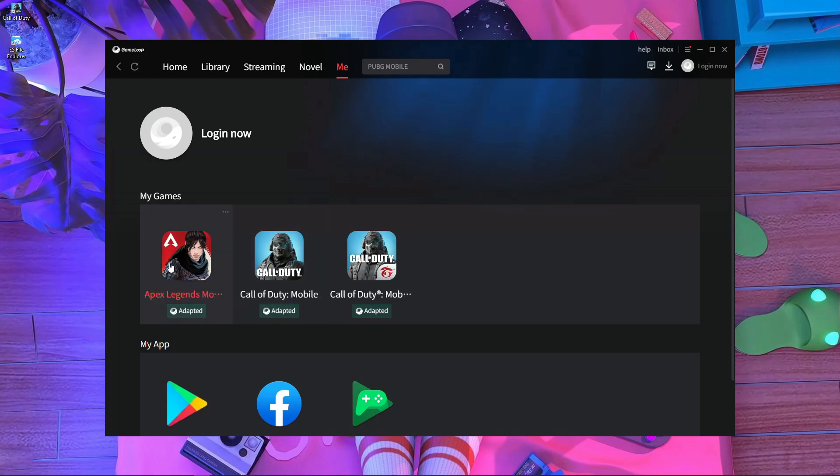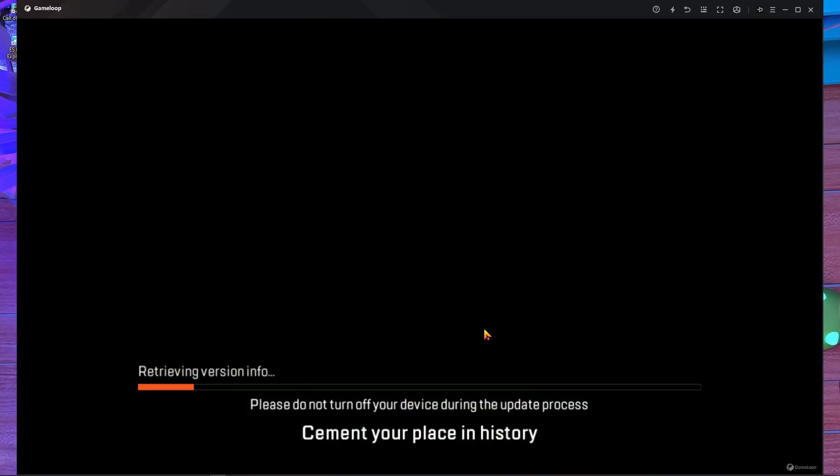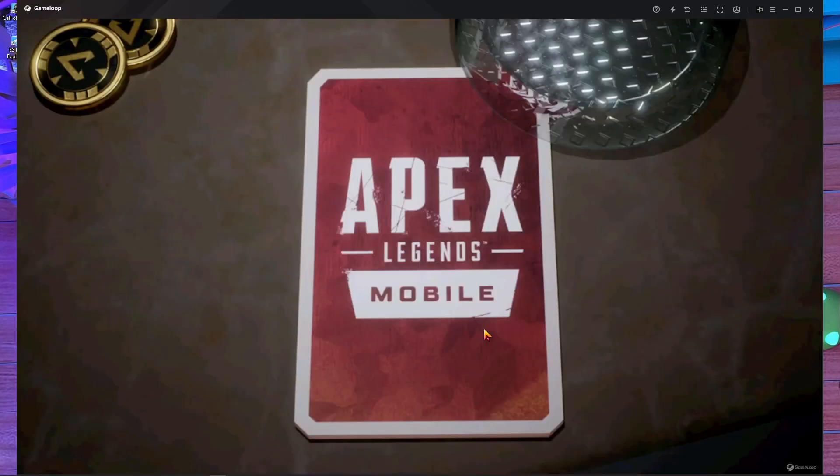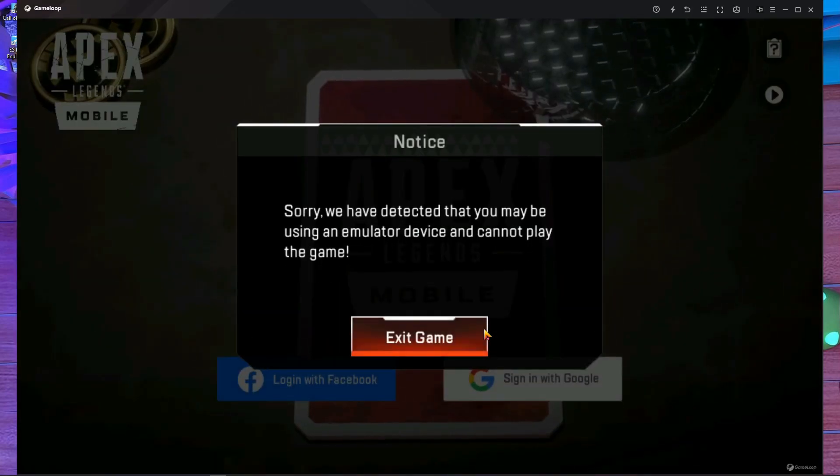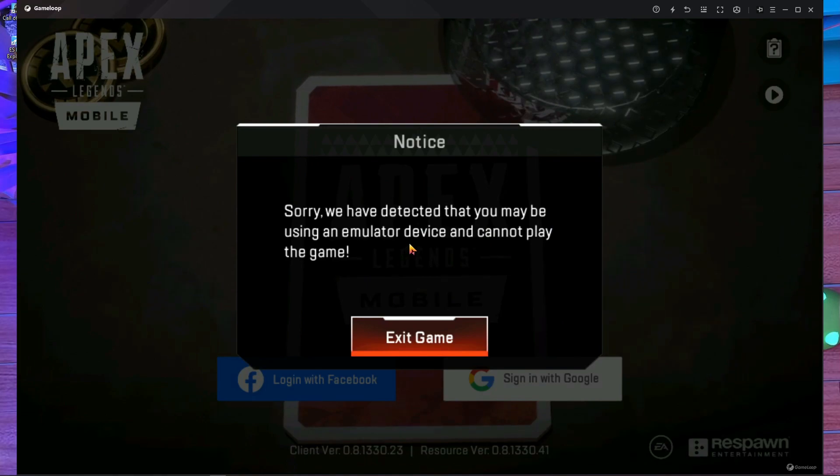This game, Apex Legends Mobile, it's working. Here you can see, loading 32 percent. The game is starting, and it will take a little time.